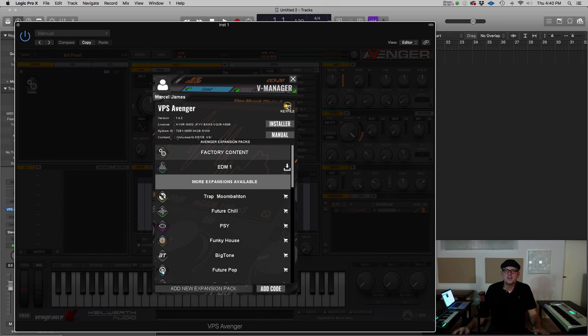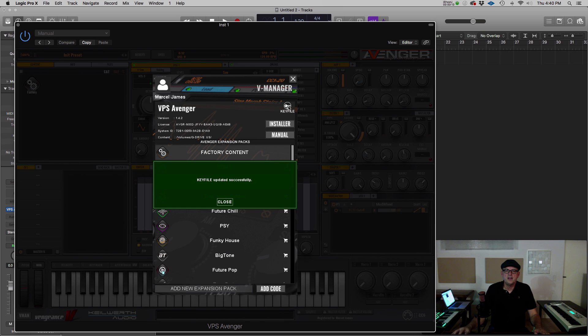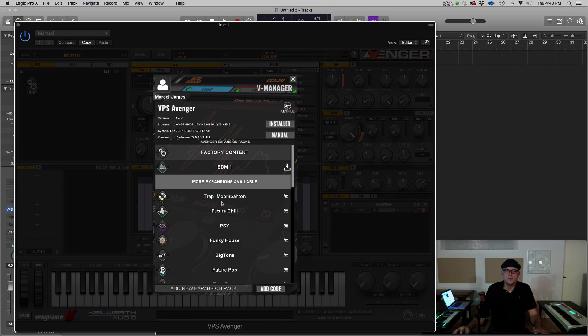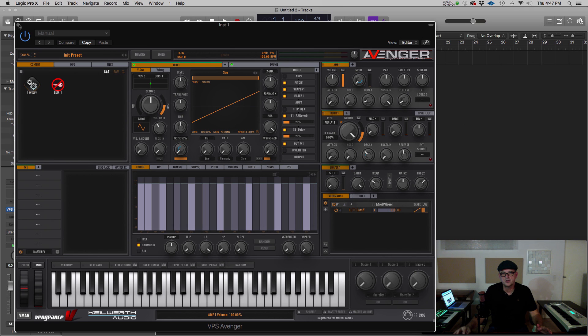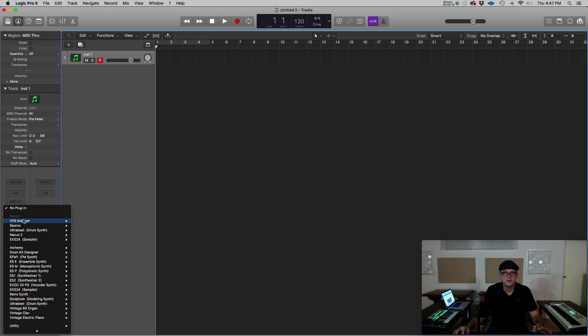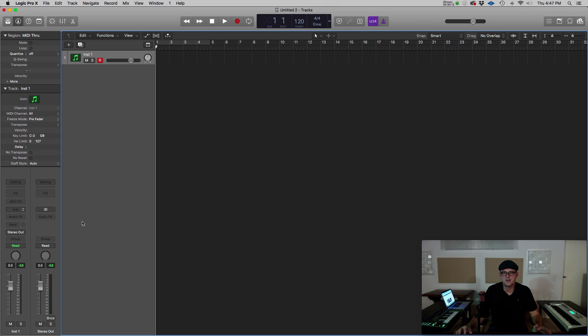Be sure to click on the key file and update the key file before opening the new expansion. Once you've downloaded the content for the new expansion, be sure to close Avenger and restart it so that it's recognized.